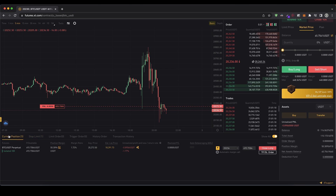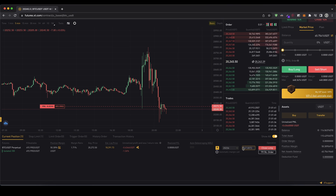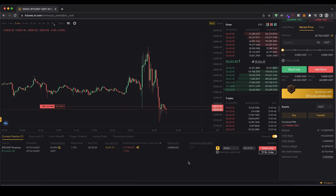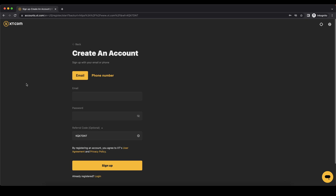You can wait for the take profit or stop loss to be hit, but let me show you how to close the position manually. Go to the position, click close, and choose what percentage to close — 50% for half, or 100% for the entire position. I'll close the entire position by clicking Close Long, and as you can see I'm now out of the position. Don't forget to create an account on xt.com using the link in the video description to get the 20% discount on all trading fees forever. If you have any questions, feel free to ask them in the comments.